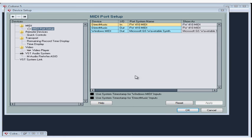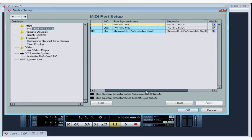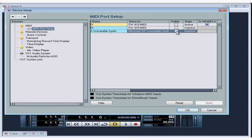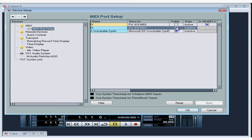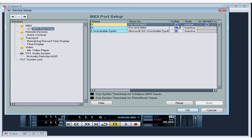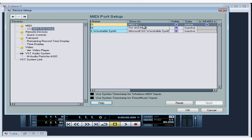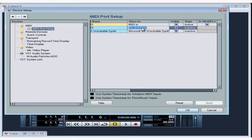Let's scroll to the right of this window. You can disable MIDI ports by unchecking the visible box. You can also rename your MIDI ports in the Show As column. Just click on the port in this column and type in your new name. Press Enter when you're done. Let's rename the MIDI out port as well.